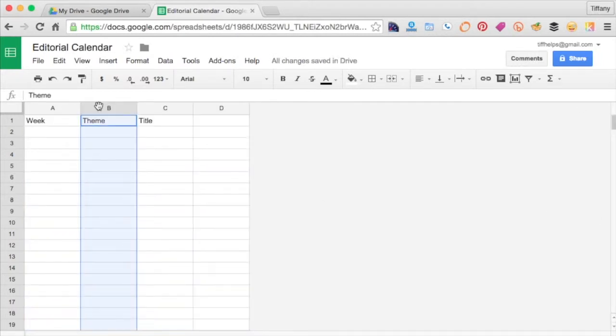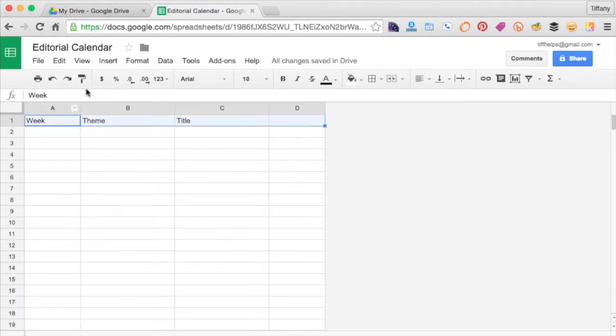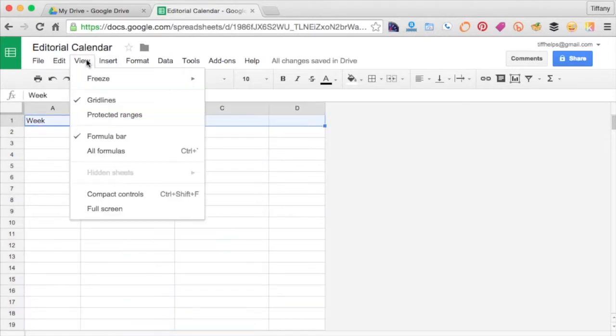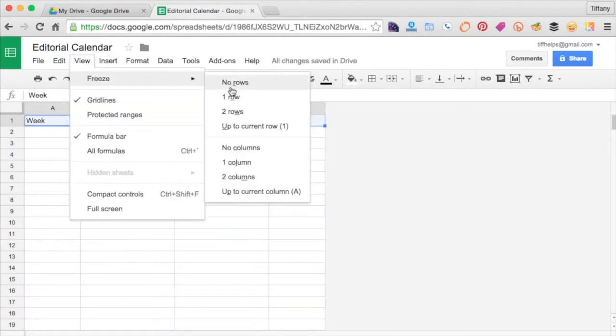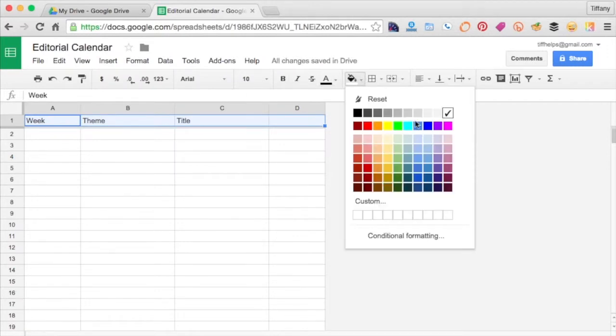Format the header row and freeze it so it stays at the top, even when you scroll to the bottom. We're going to create an editorial spreadsheet for weekly blog posts.